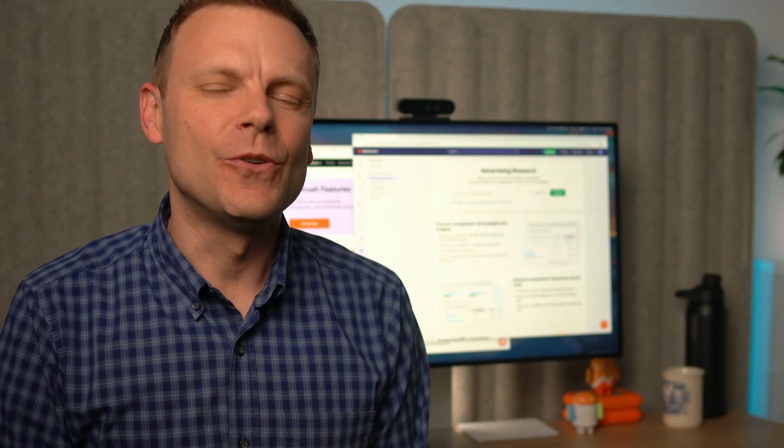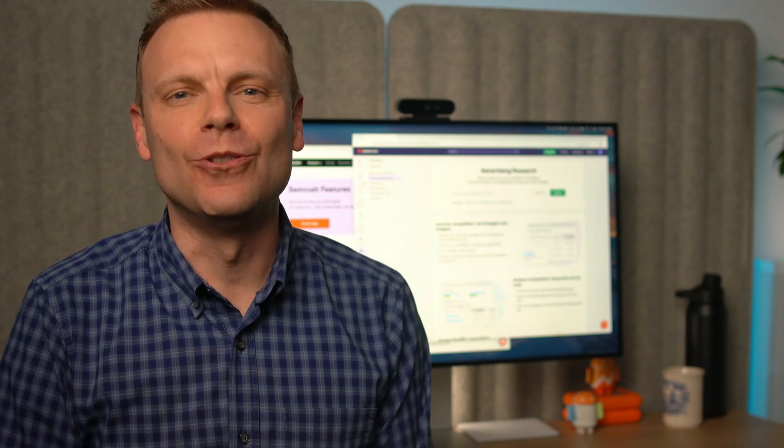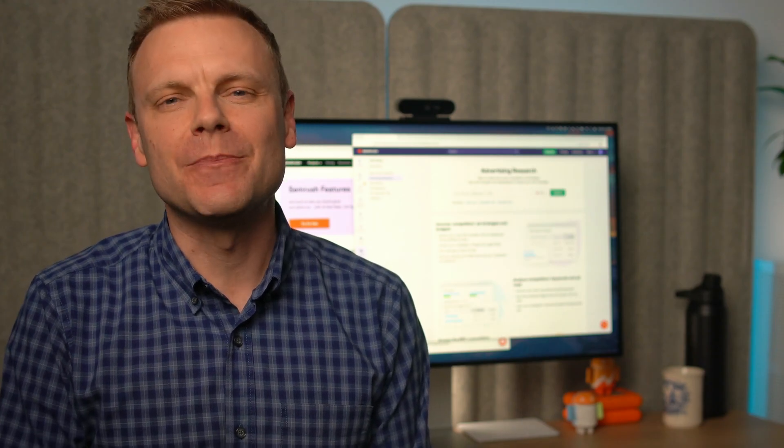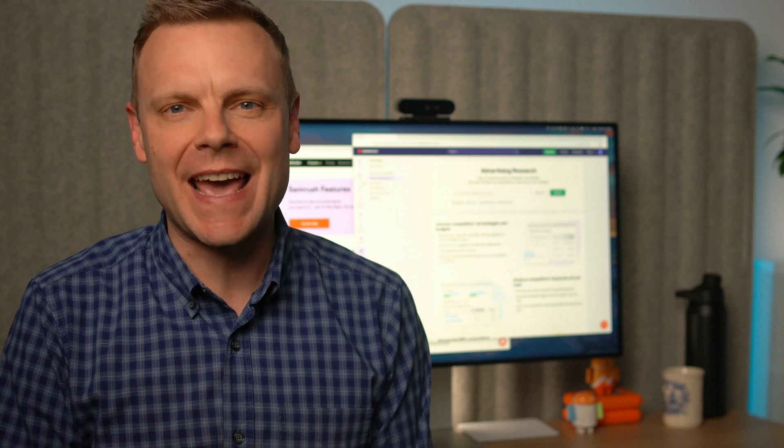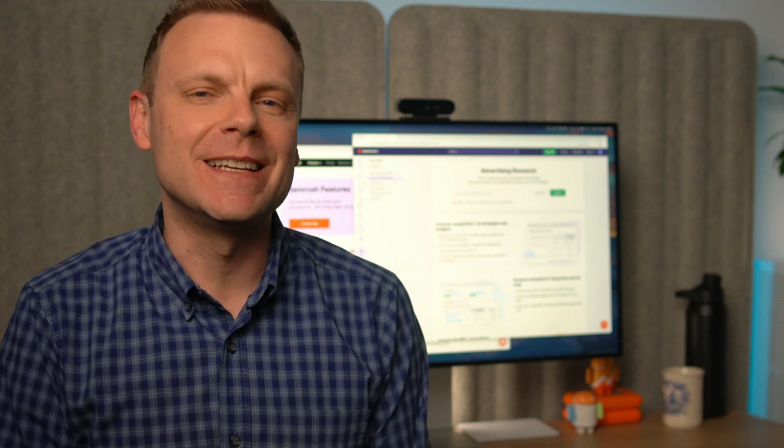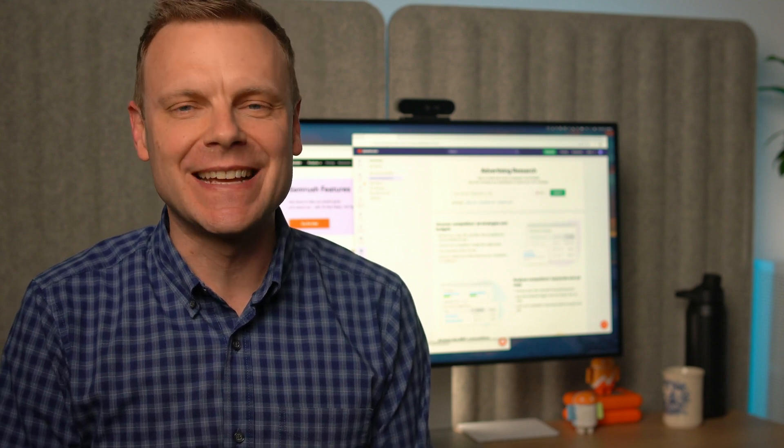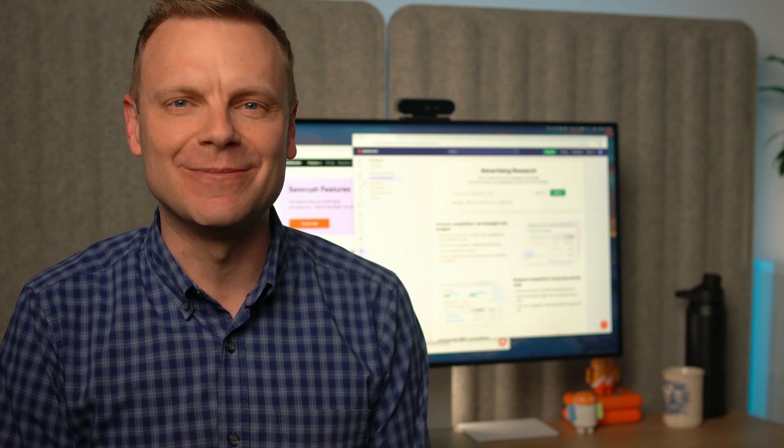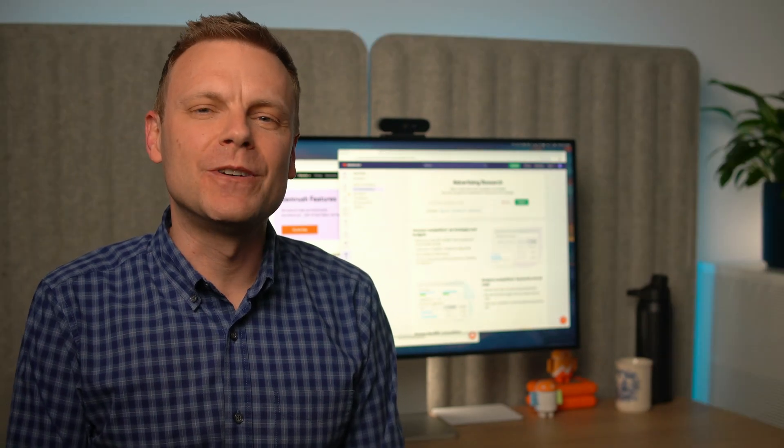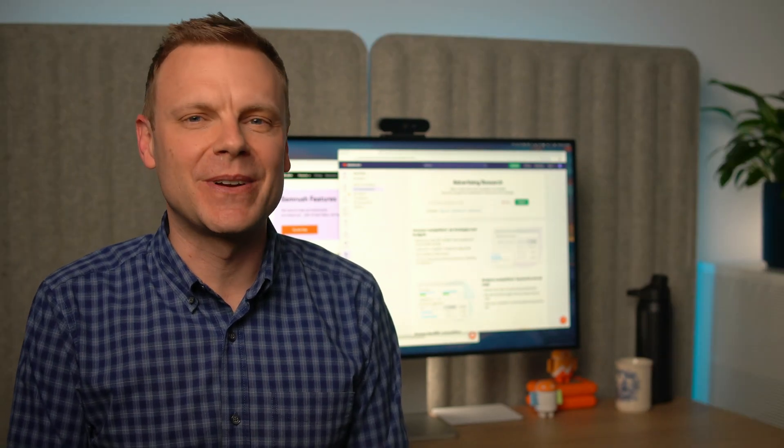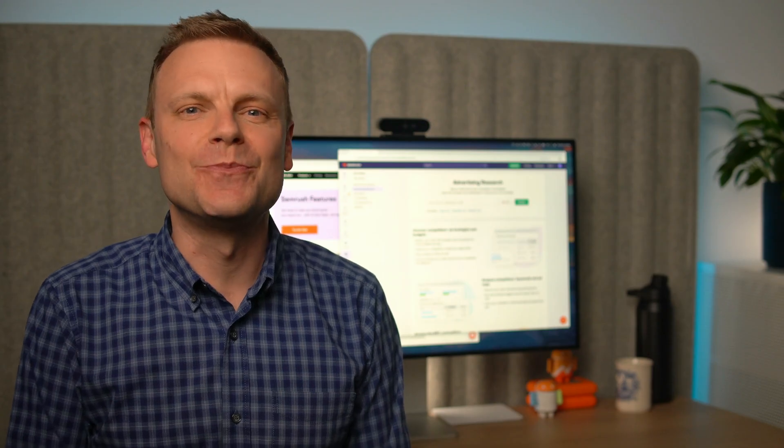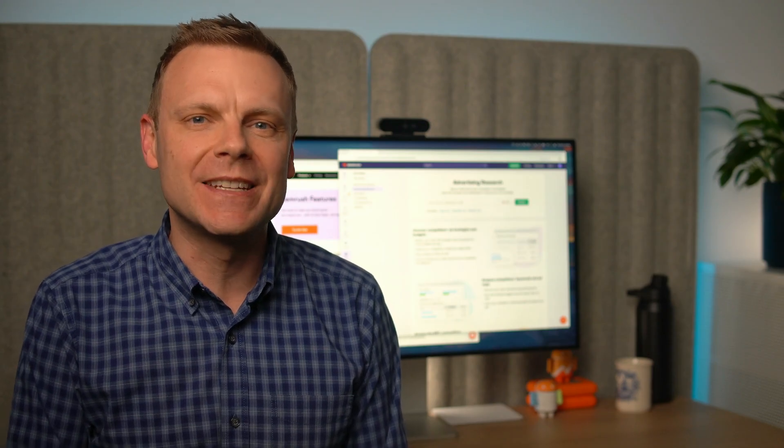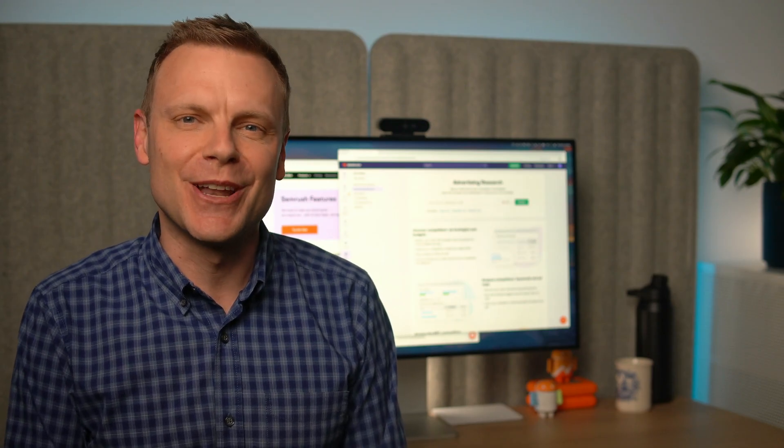I'll also walk you through the Ads Launch Assistant. This feature makes it simple to create and manage Google Ads campaigns by automatically researching keywords and generating ad copy. Before we jump in, I want to thank SEMrush for sponsoring this video. If you'd like to learn more about the advertising toolkit, you'll find a link in the description below.